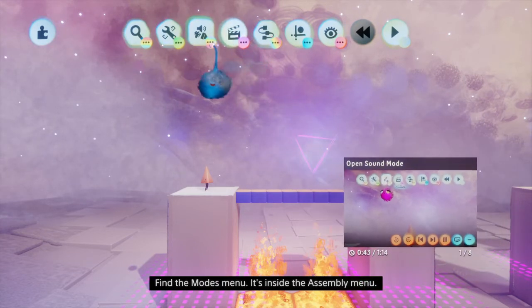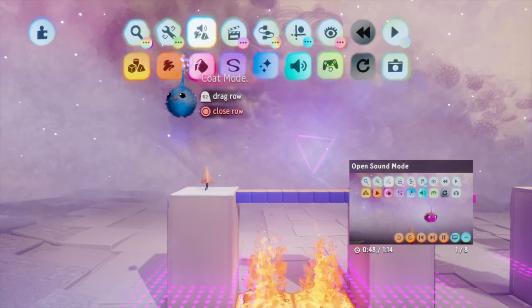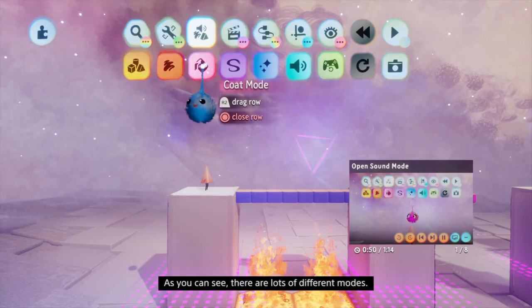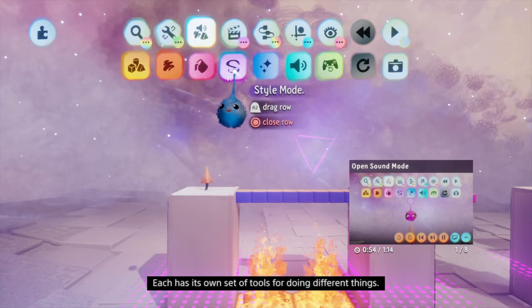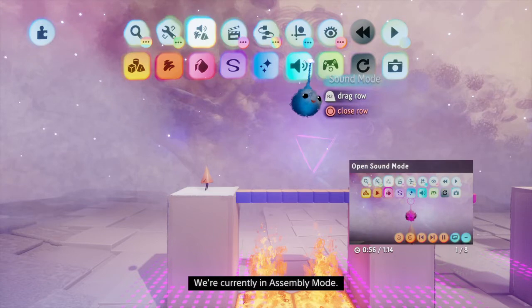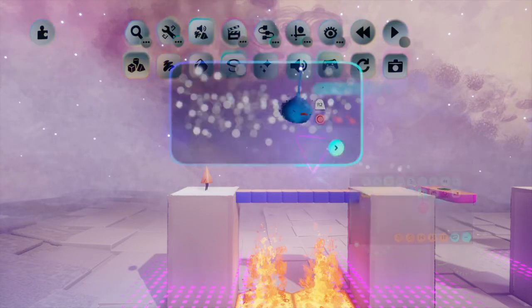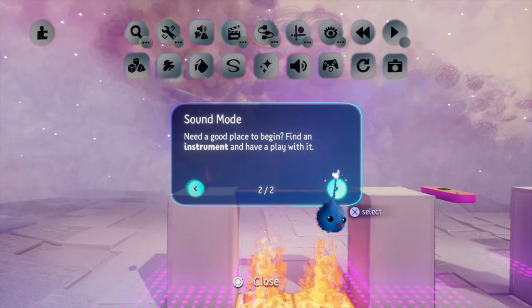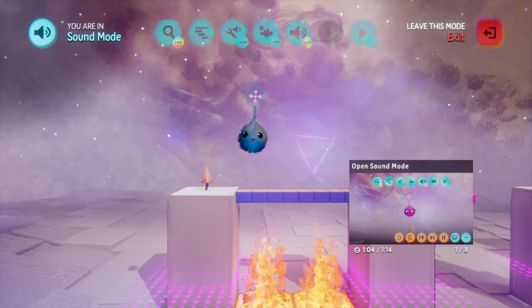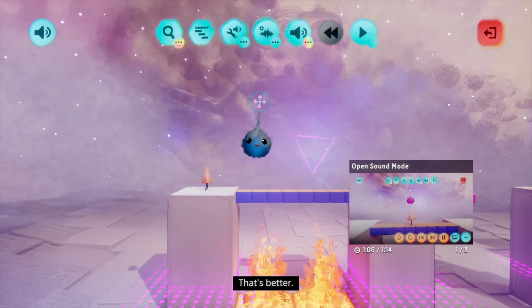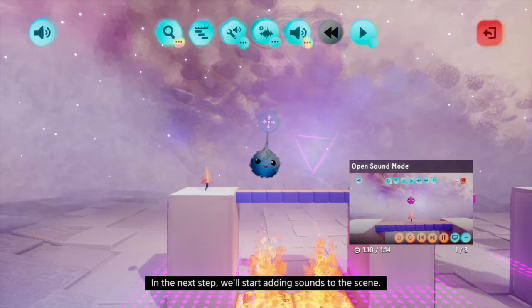Find the modes menu - it's inside the assembly menu. As you can see, there are lots of different modes. Each has its own set of tools for doing different things. We're currently in assembly mode. If you select the speaker symbol icon with X, you'll switch to sound mode. That's better. In the next step, we'll start adding sounds to the scene.